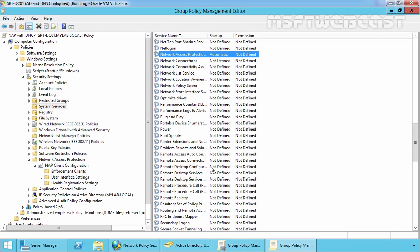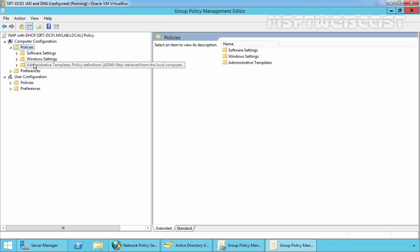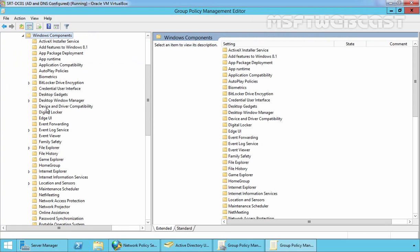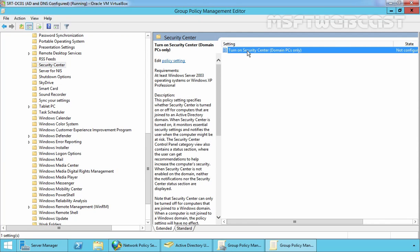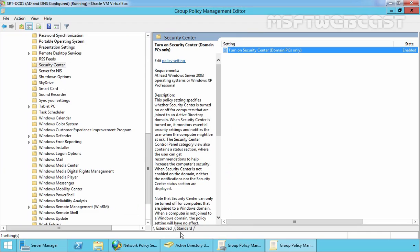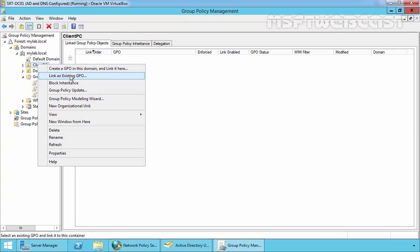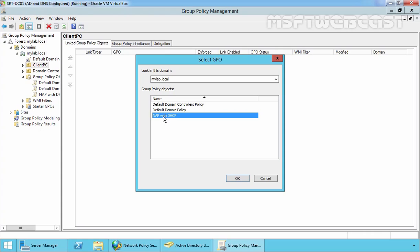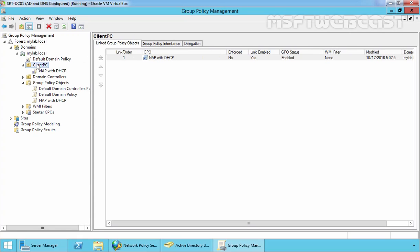Now let's move to the third policy setting. Under Computer Configuration, expand Policies, expand Administrative Templates, expand Windows Components, and select Security Center. Under Security Center, there is only one policy: 'Turn on Security Center (Domain PCs only)'. Double-click on it, select Enable, click Apply. Once all policies are set, close the Group Policy Management Editor console. Now select our OU 'Client-PC', right-click, and select 'Link an Existing GPO'. Select the GPO that was created — 'NAP with DHCP' — and click OK. The GPO we created is now linked with our OU named Client PC.